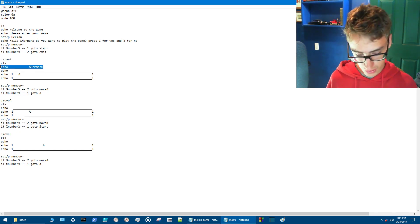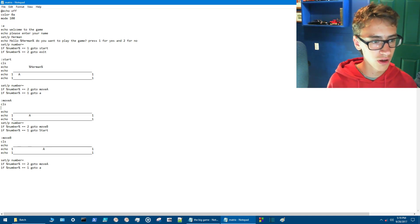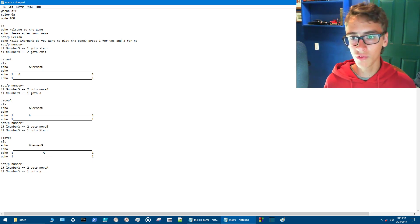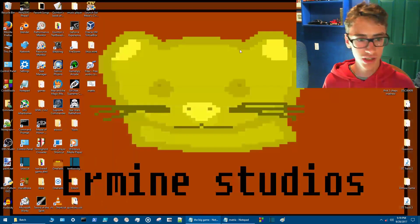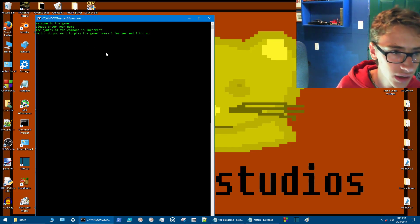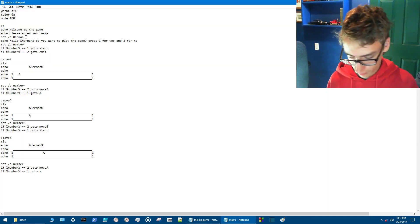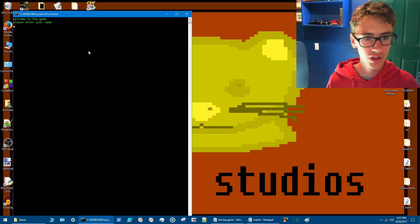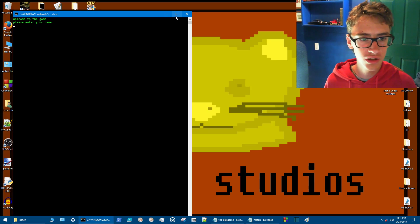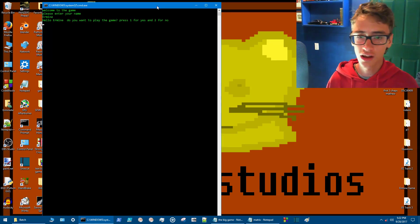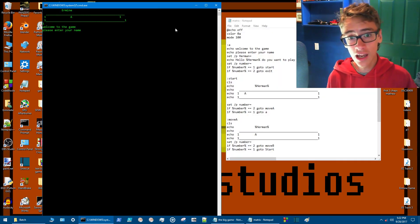We'll run this quick a second. The syntax of the command is incorrect. All right. We've got an equal sign here. Welcome to the game. Please enter your name. All right. So now it says hello Herman. Yeah. So we've got a working game so far.